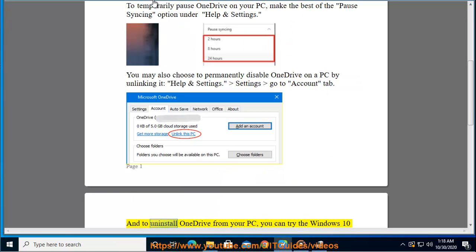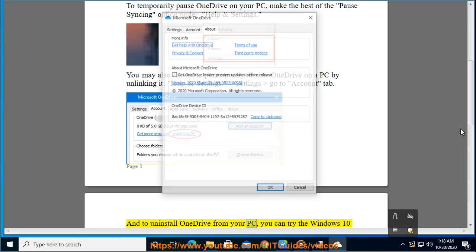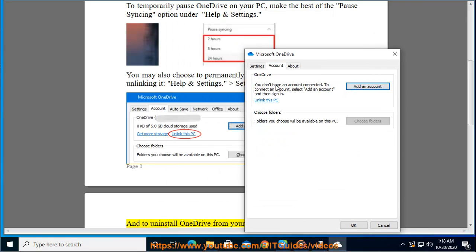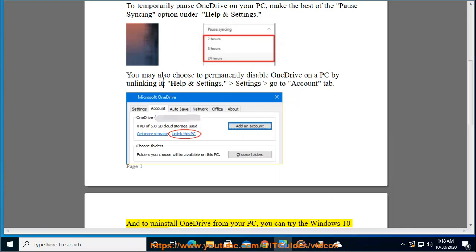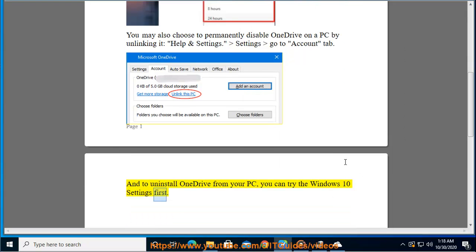To uninstall OneDrive from your PC, you can try the Windows 10 Settings first.